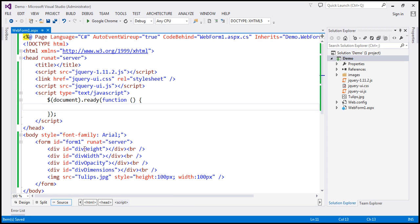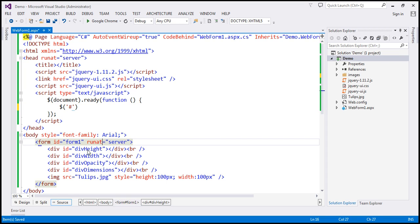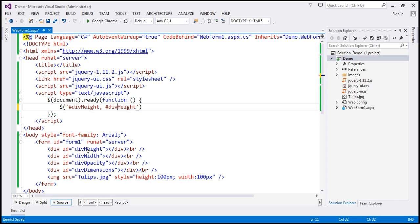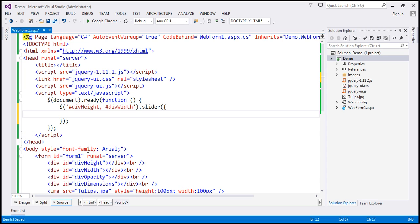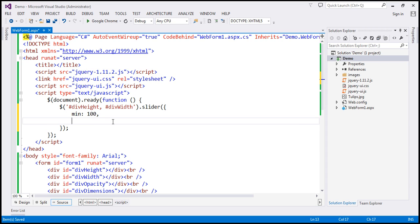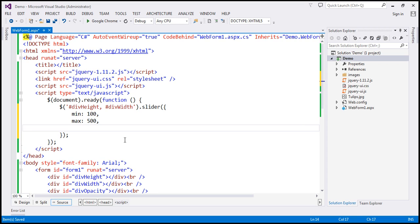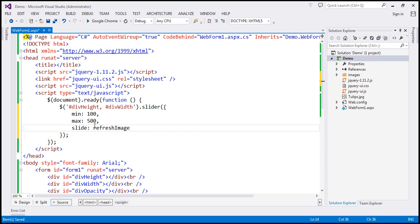Within our jQuery ready function, I'm going to find the first div elements by ID using the jQuery ID selector — find div 'height' and div 'width' — and on that, call the slider function. Let's specify the options: the minimum value for both sliders is going to be 100, so we want the minimum width and height to be at least 100 pixels, and maximum is 500 pixels. When the slide event is raised, we want to handle it with a function named refreshImage.